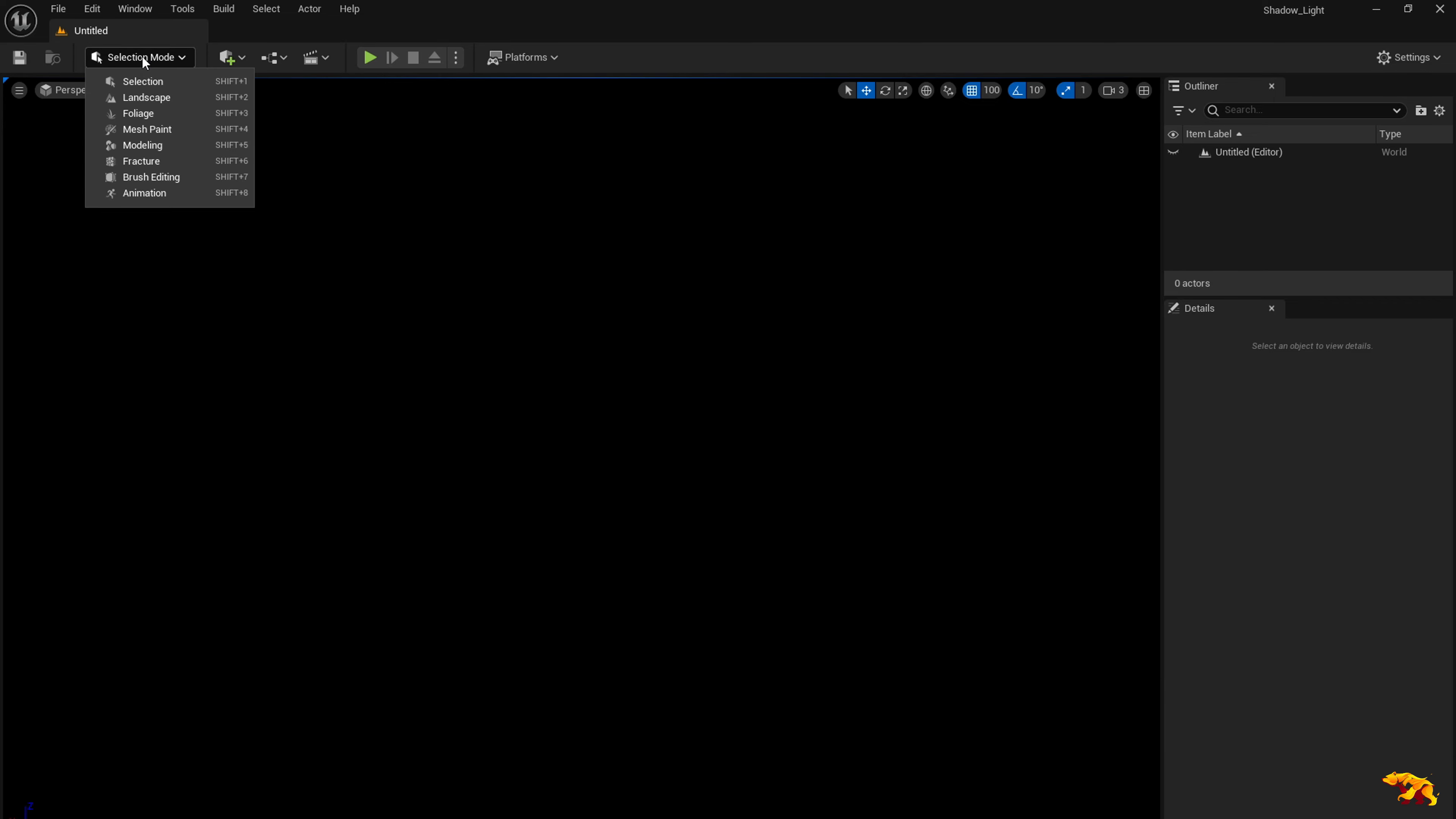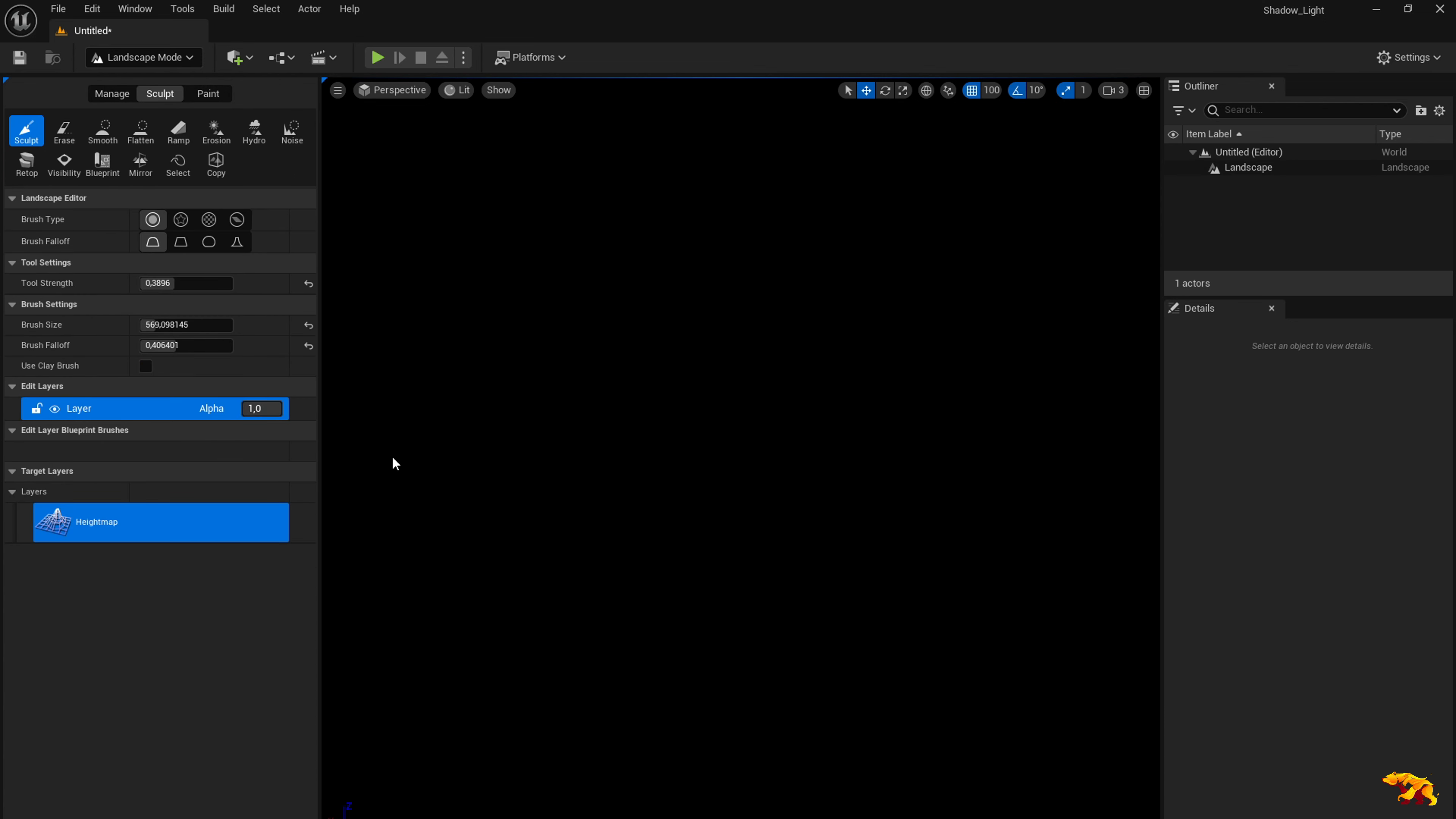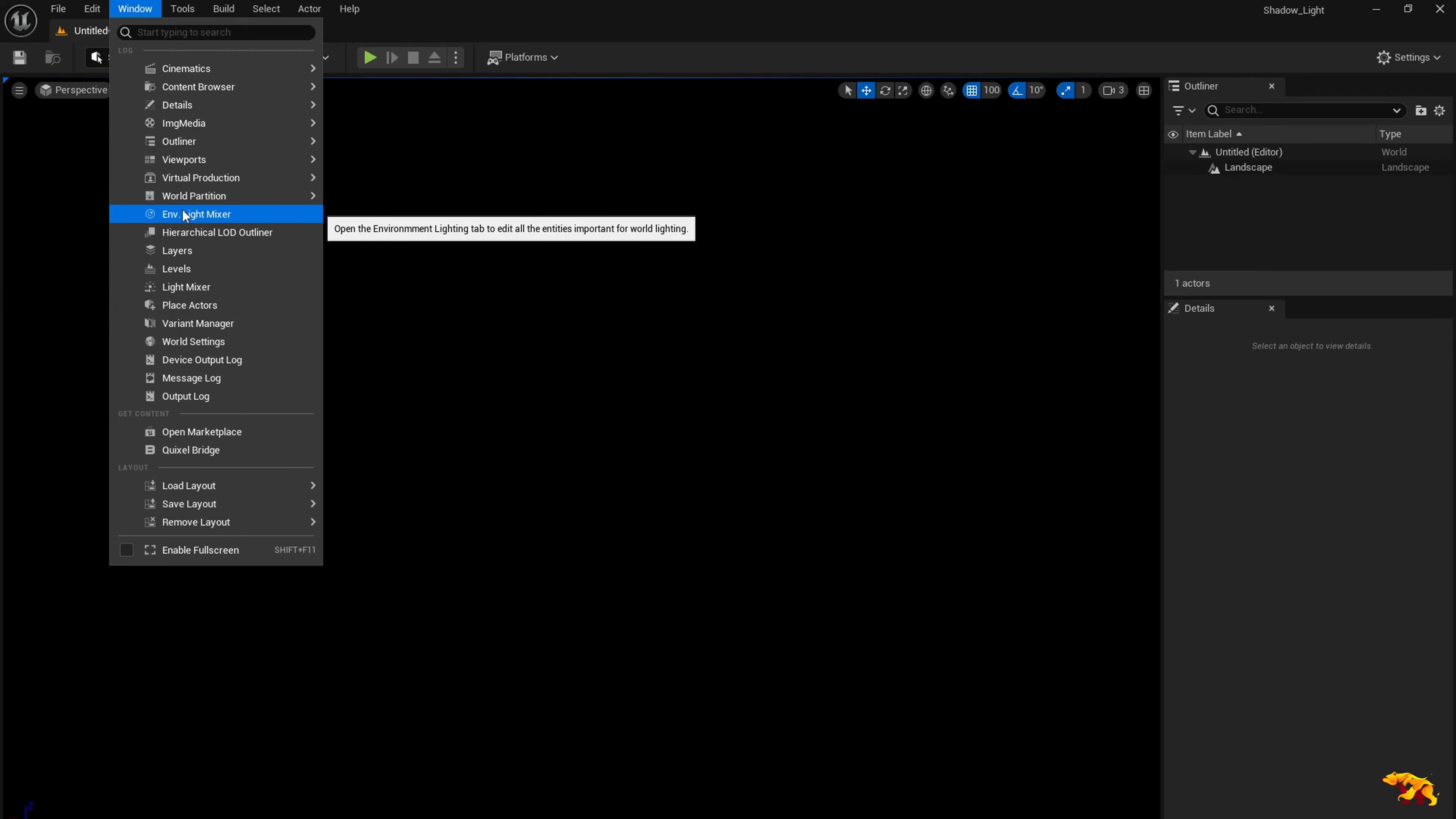So for the first step, let's switch here to the landscape mode and then you select the create. So this will set up the basic landscape for you and now you can go back to your selection mode, go to the window and click on the Zen Y1 light mixer.